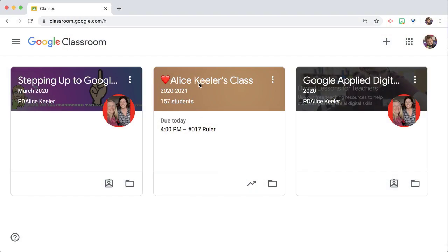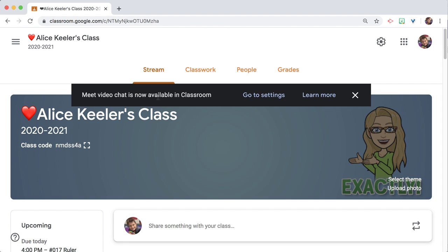Notice when I go to my class, it's now saying video chat is available in Classroom.